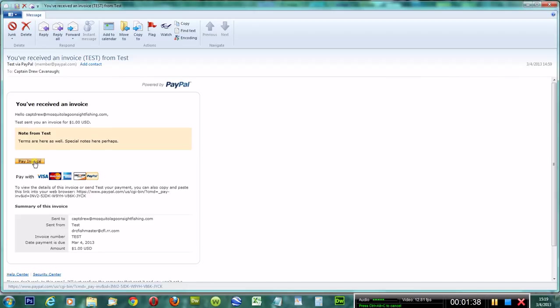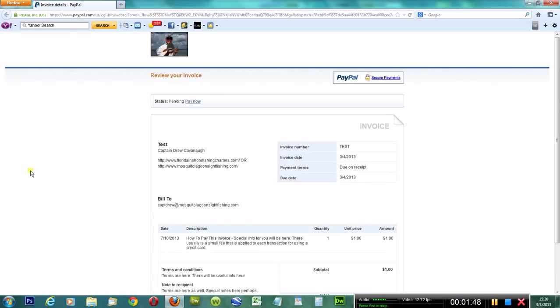Now obviously you cannot pay it from your email. So what you'll do, you'll click on pay the invoice. It will take you to a secured website, which I trust explicitly. I've never to this day had any issues with PayPal whatsoever.